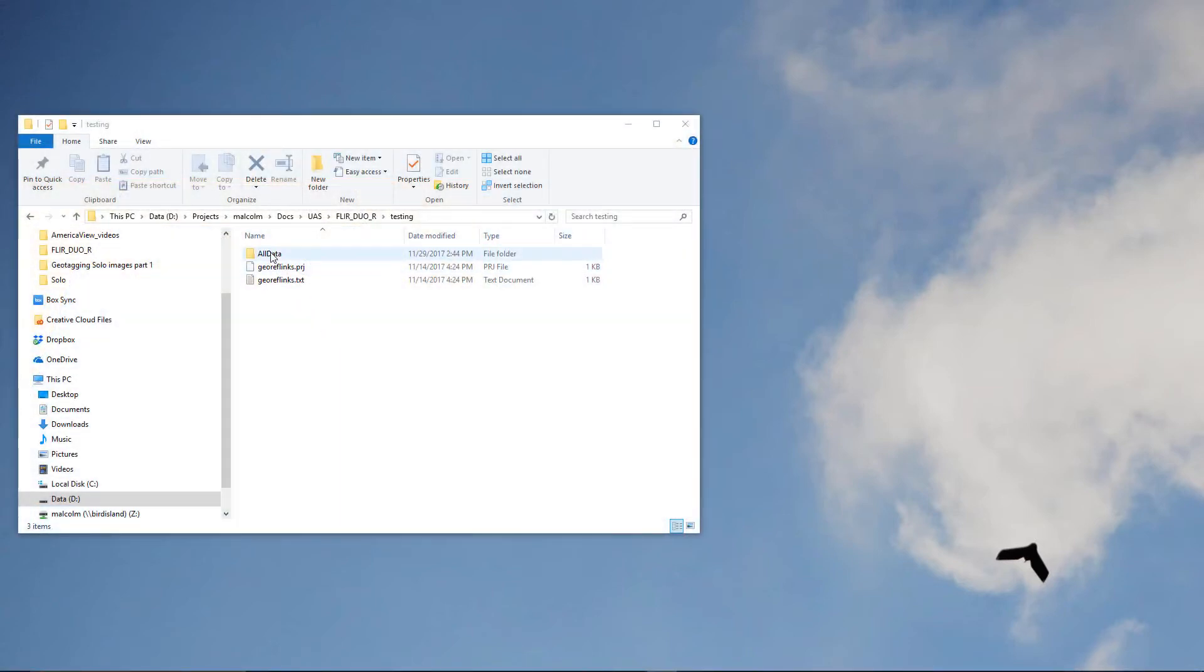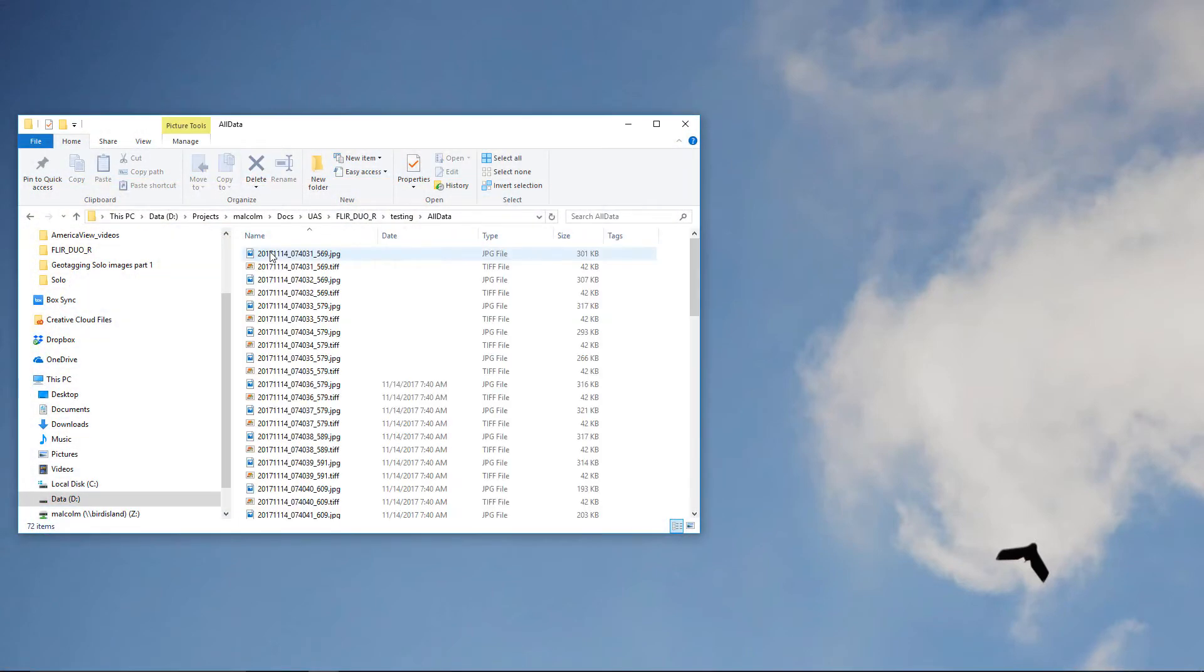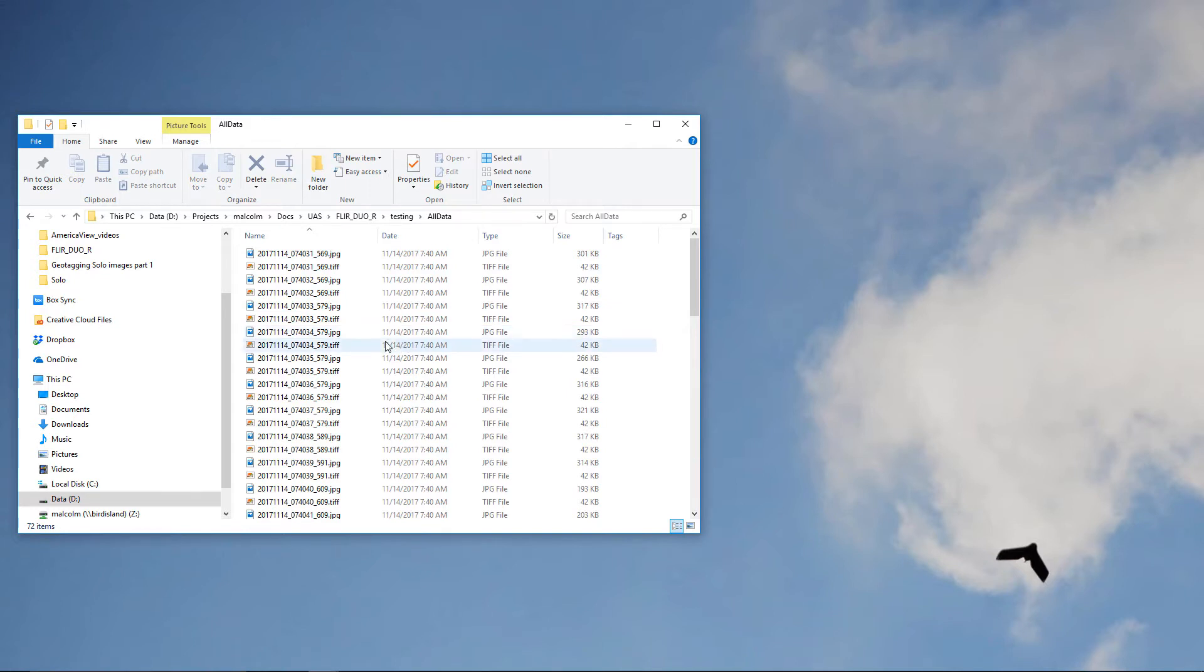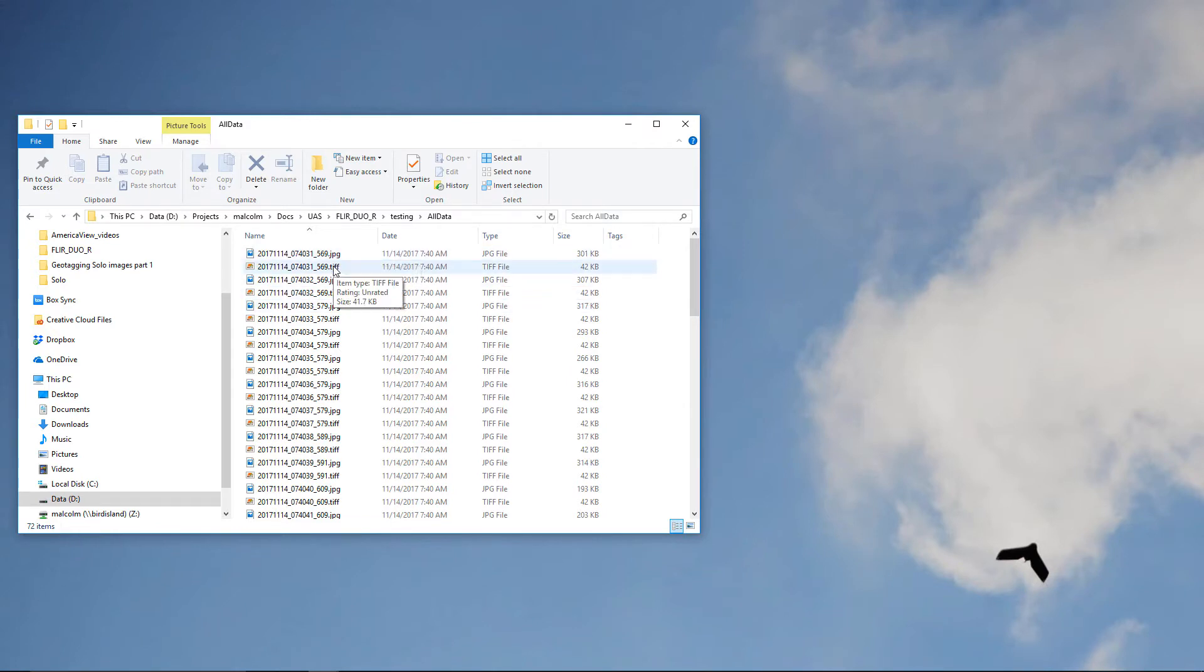All of these RGB and thermal images from the camera are now saved to a single folder on my working computer. Note the JPEG files containing the RGB data and the TIFF files containing the thermal data.